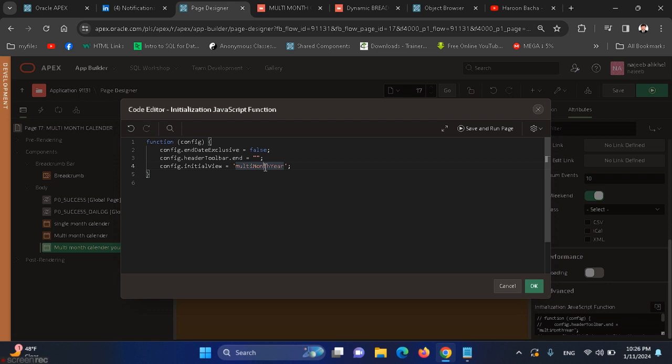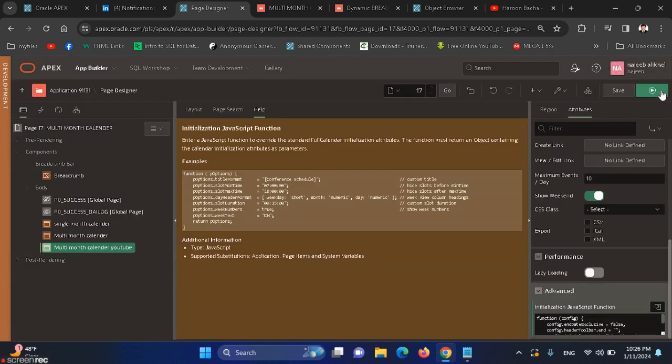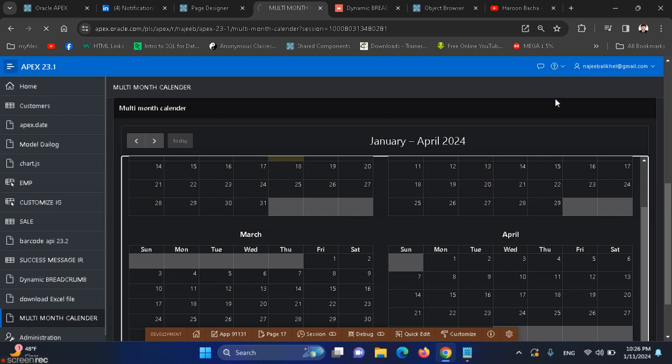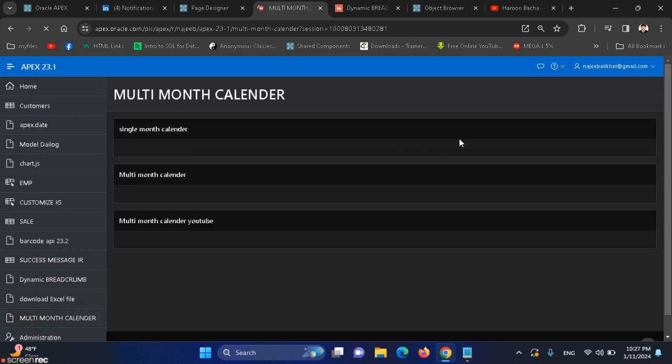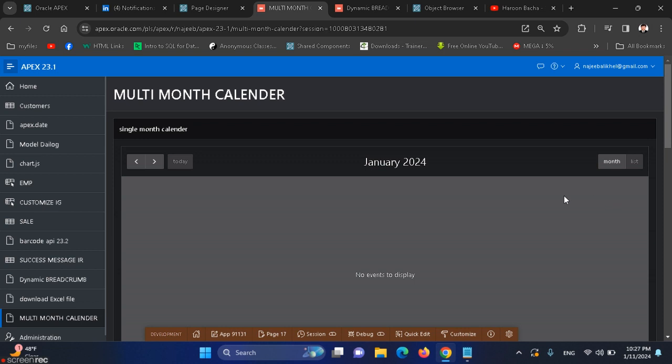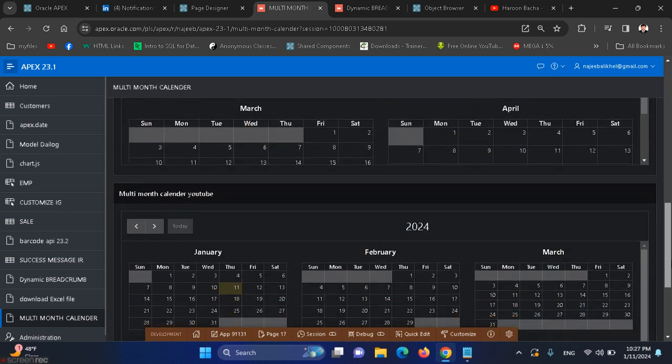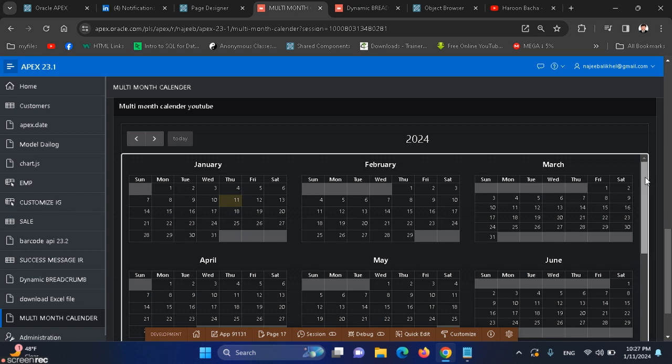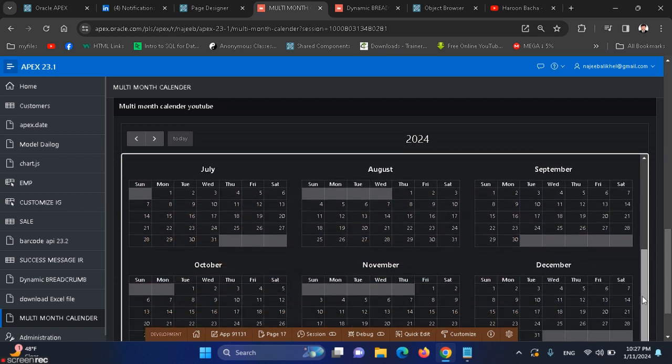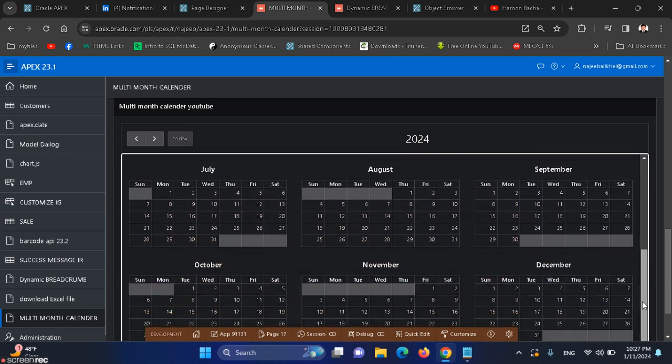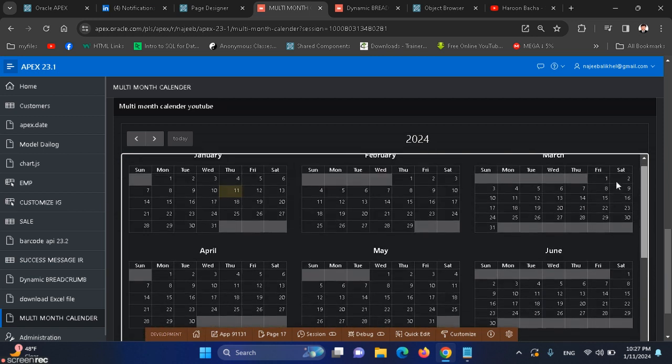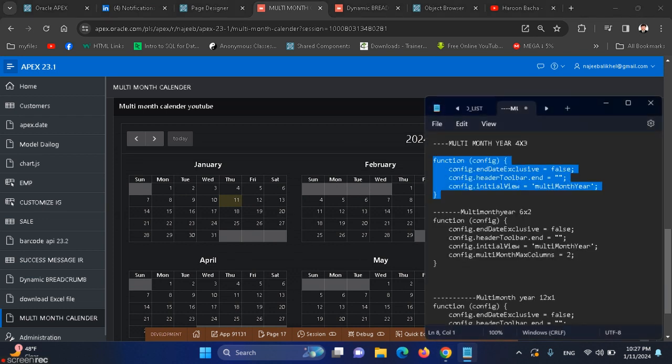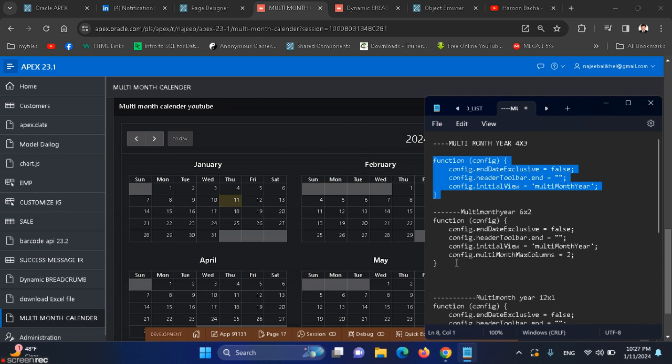We have to run it. Look, the multi-month calendar. We have January, February, March, and all the months are shown in one calendar.